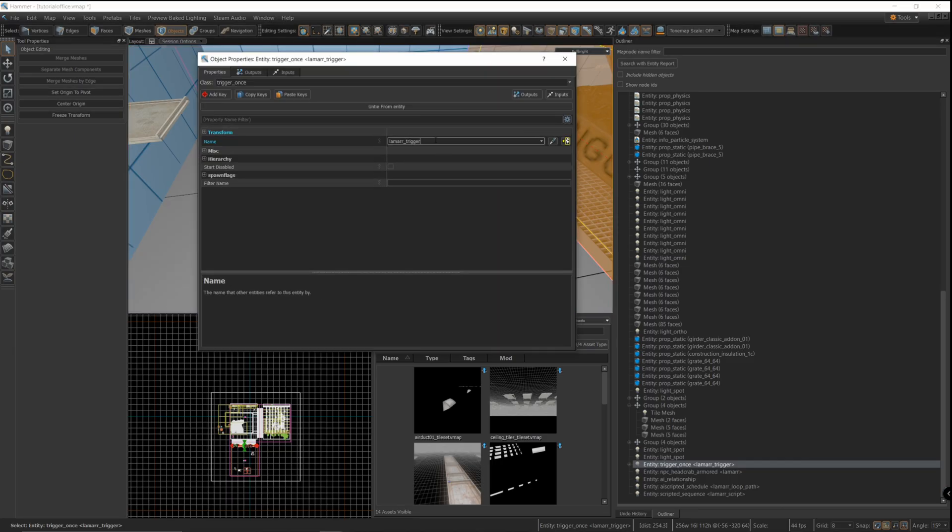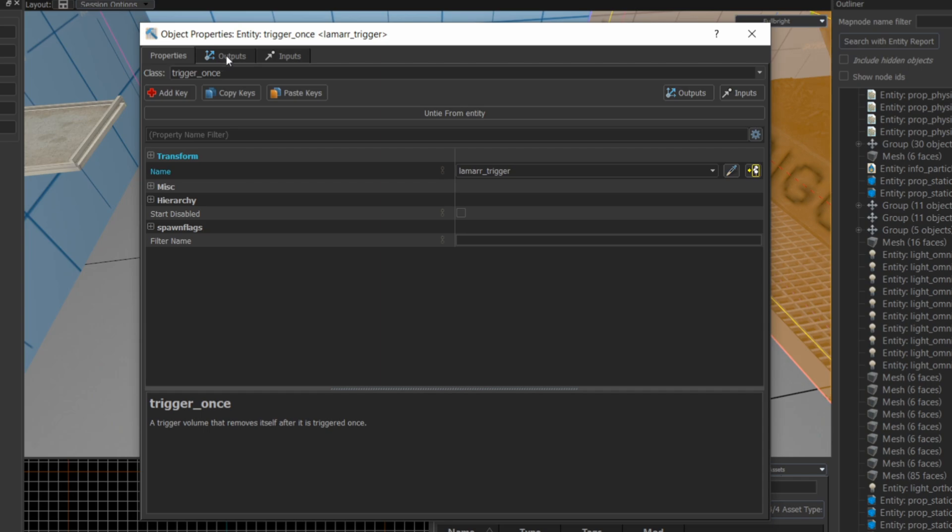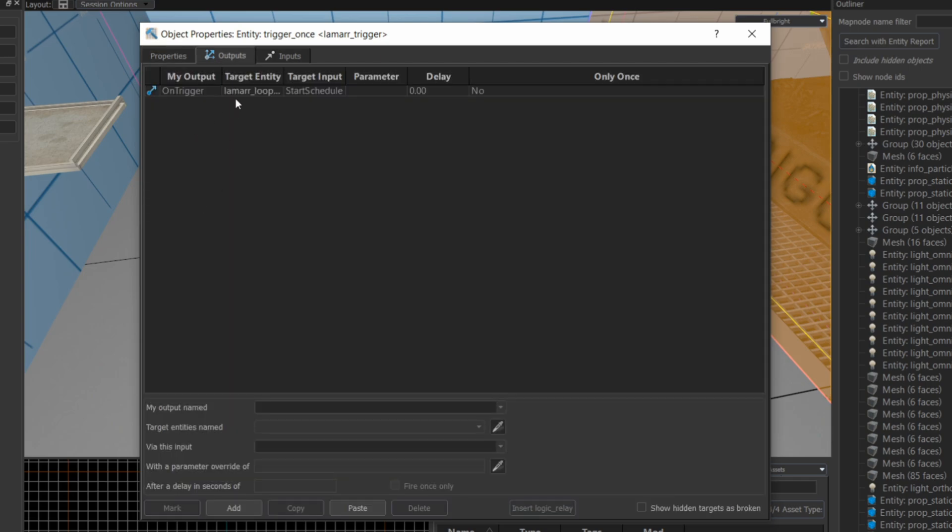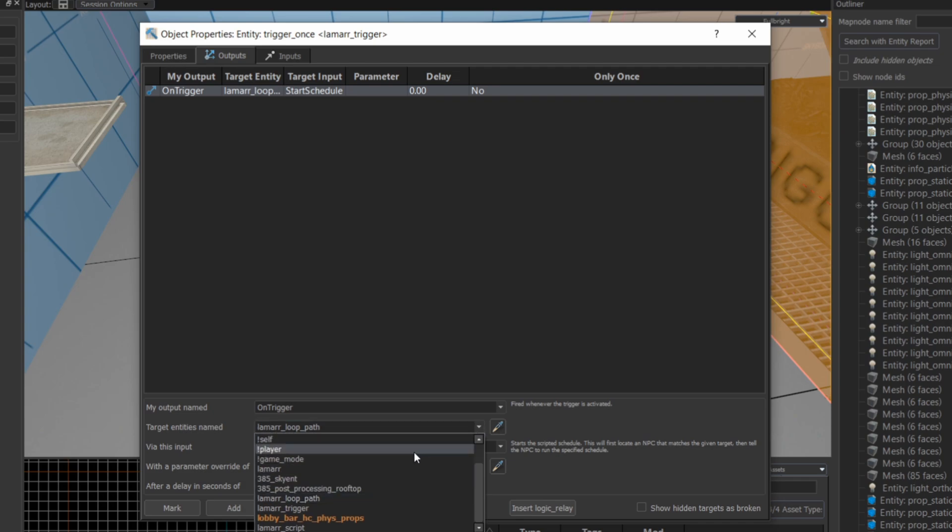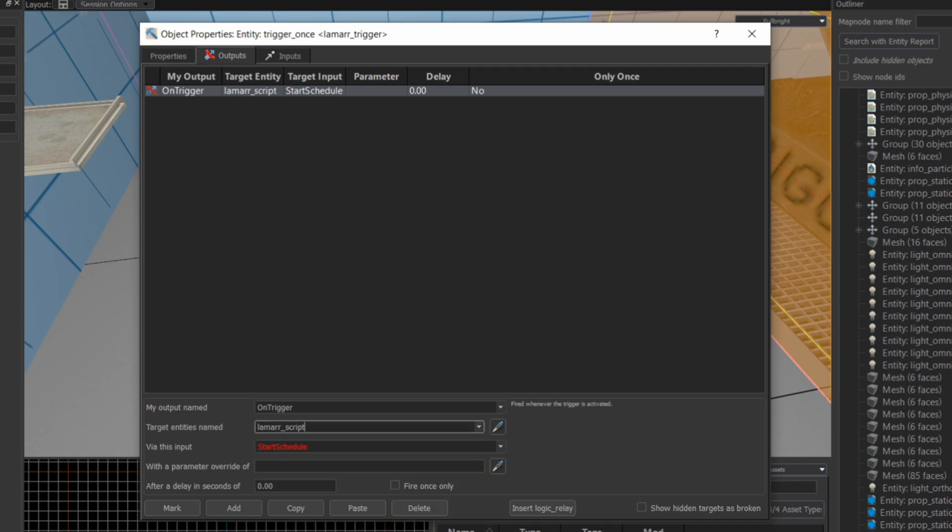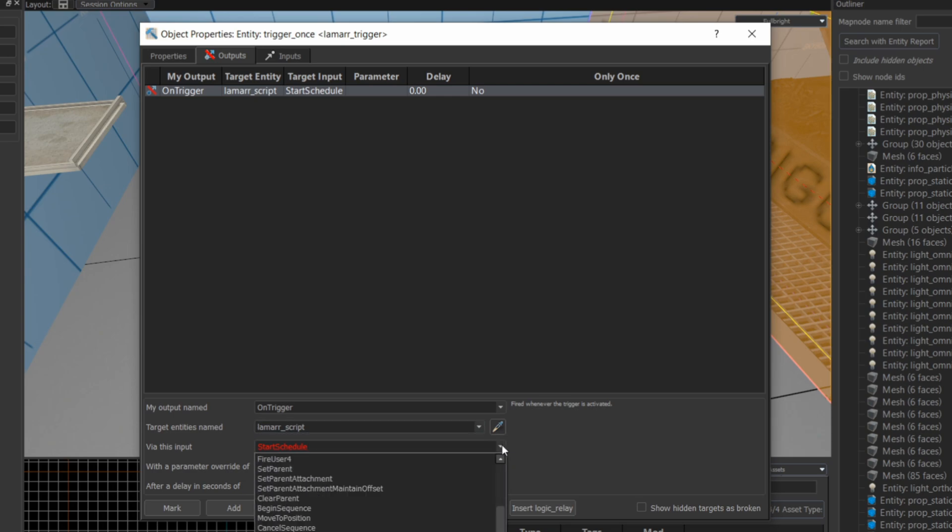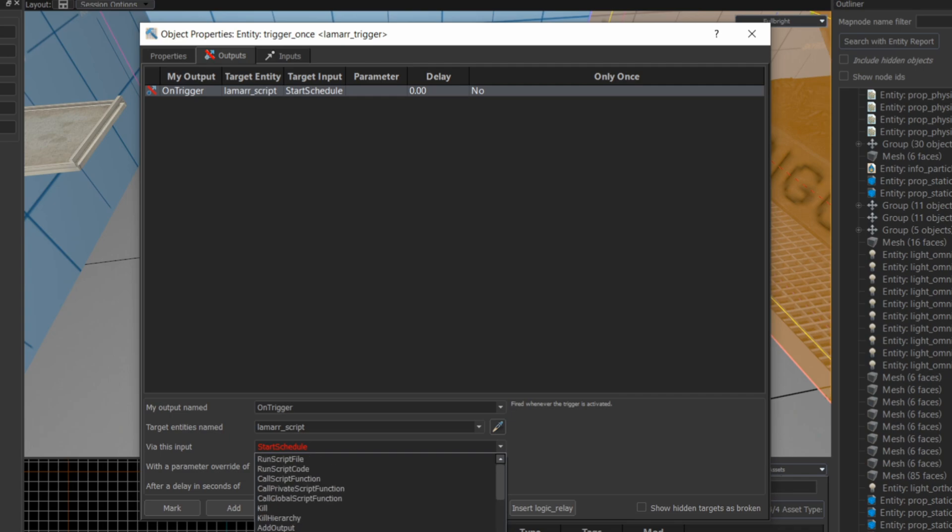Now here we are back in the trigger properties, and if you go to outputs, instead of sending an output to the AI scripted schedule, we're going to change this target to the new script, so the Lamar script. And instead of the start schedule, we have to find the begin sequence. Begin sequence is the signal that you're going to send the scripted sequence to start. So now this trigger is going to start the scripted sequence for the headcrab.